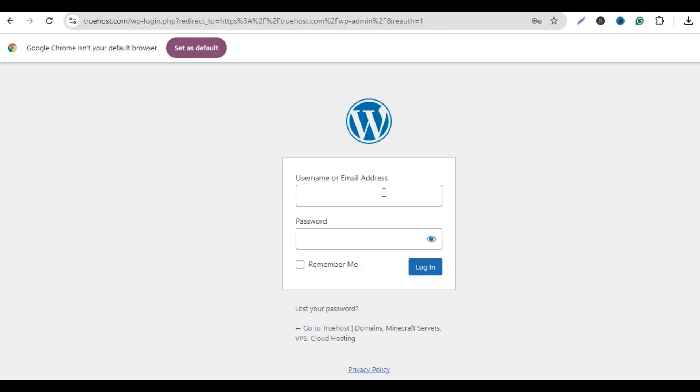Log into your WordPress dashboard by navigating to yourdomain.com slash wp-admin. Enter your username and password, then click Log In.